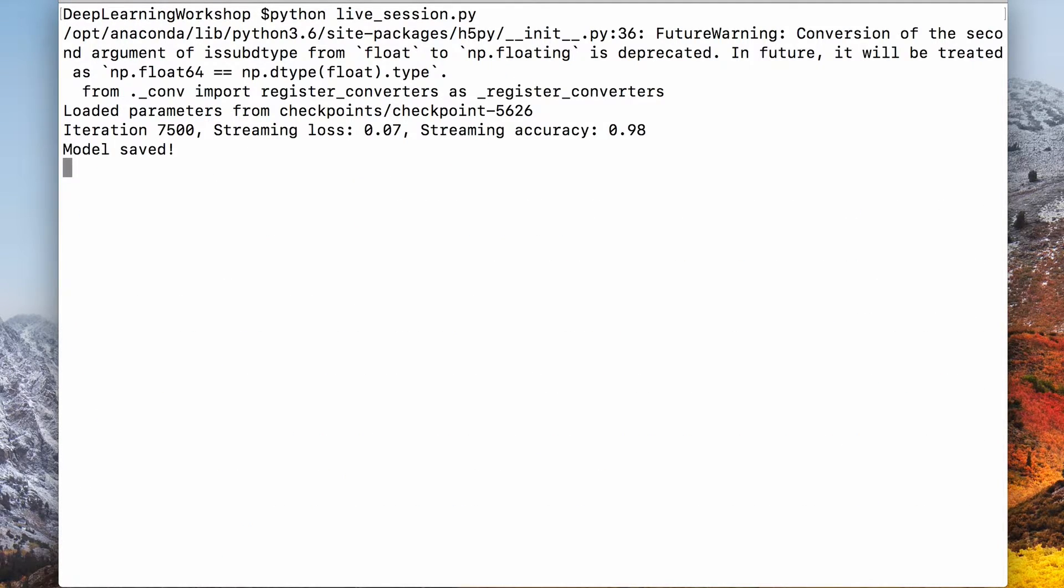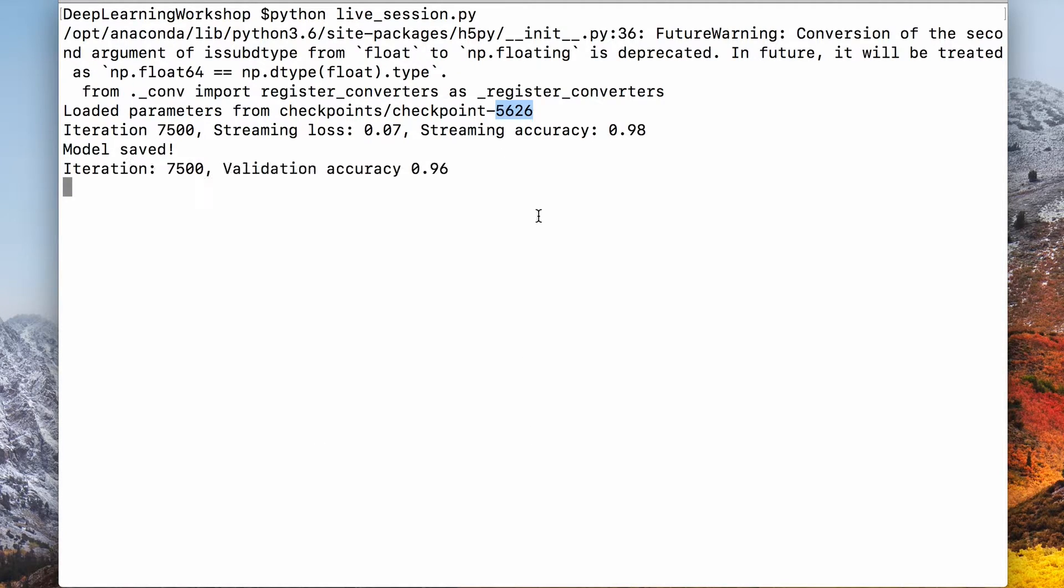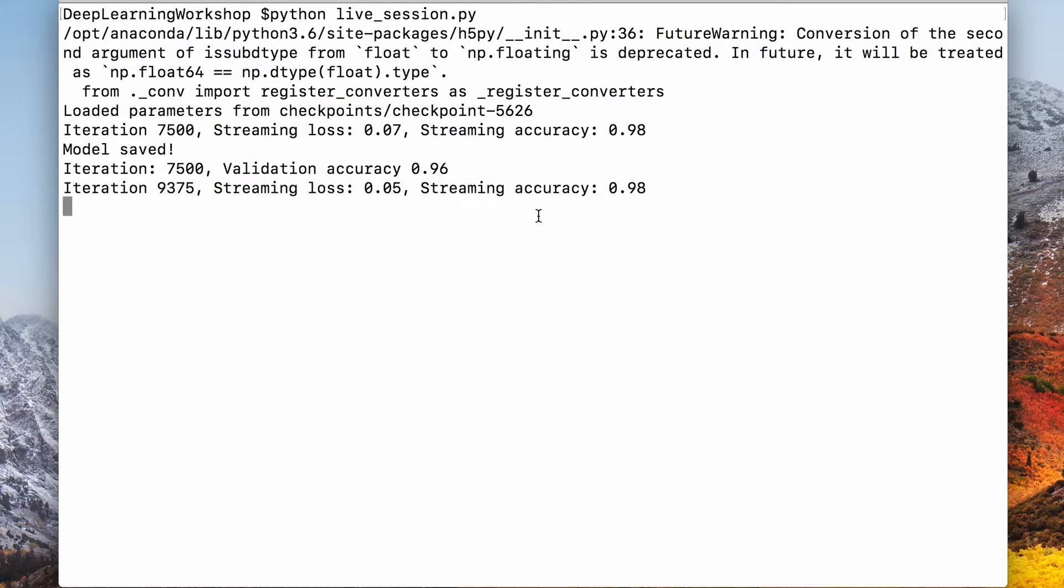There it is. It loaded parameters from the last checkpoint. Now let's see how to use tensor board.